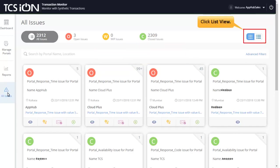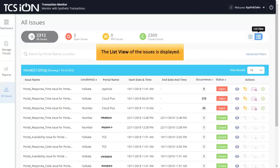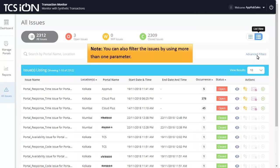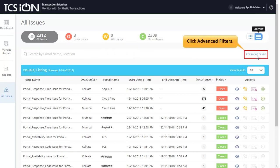To do so, click List View. The list view of the issues is displayed. You can also filter the issues by using more than one parameter. To check the different filters, click Advanced Filters.